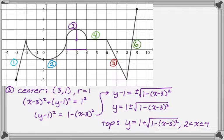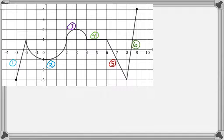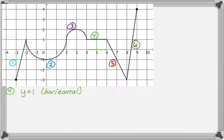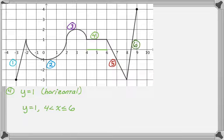Branch four is a horizontal line, and the y-value is always one — so the equation is simply y equals one. Those are the best kind of lines to write the equation of. We already used four, and it goes all the way to six, so y equals one is valid between four and six. Six is showing up for the first time so I'll include it.